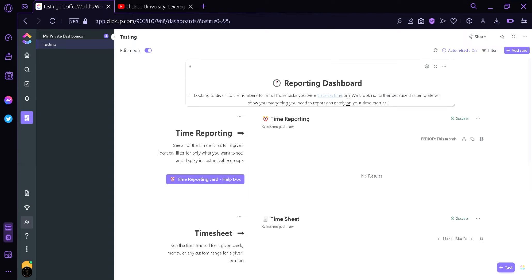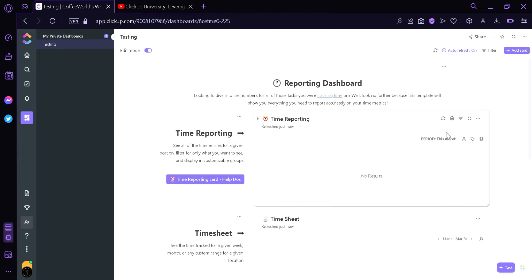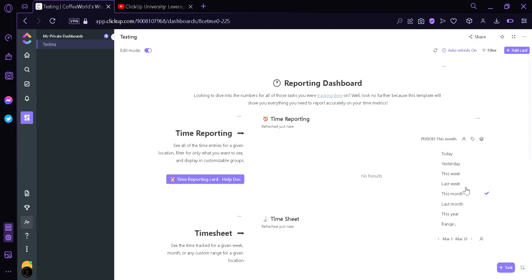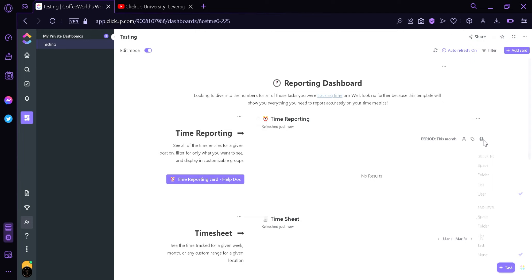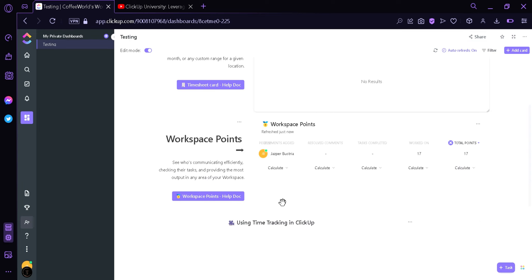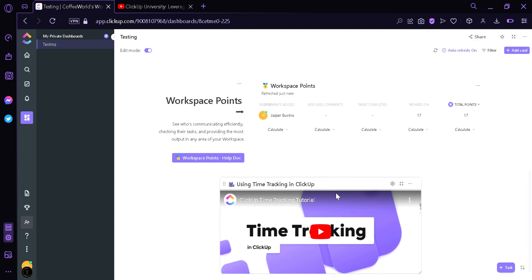We have a text block over here and a time reporting card. As explained, it will show all the time entries for a given location, filter only what you want to see, and display in a customizable group. In this block, we can change the period from day to yesterday, this week, last week, this month, last month, this year, and specific range. We could add a person, add tags, add different users, and change the groupings. There's also a timesheet, our workspace points, and of course another video.